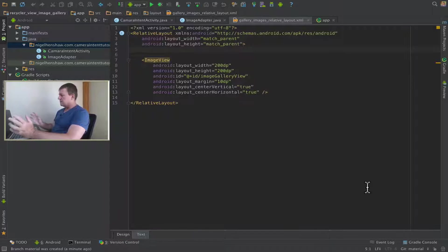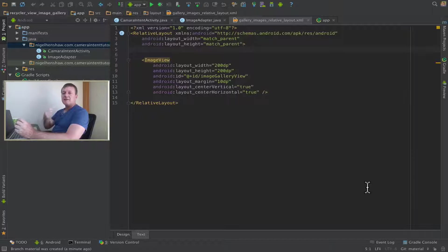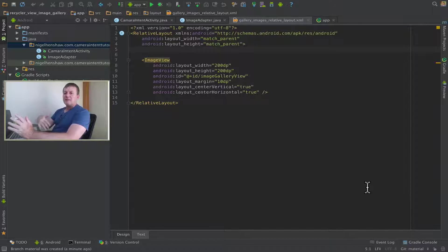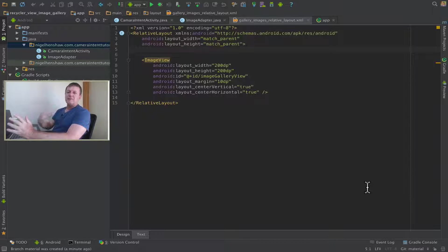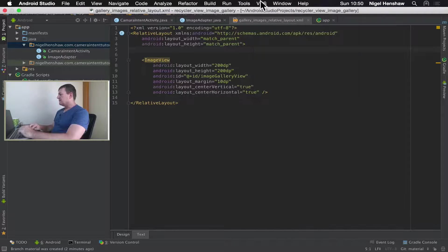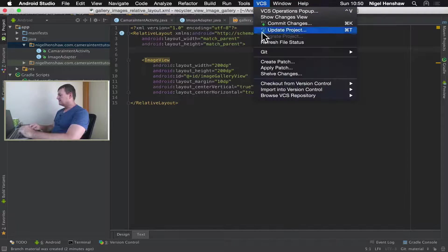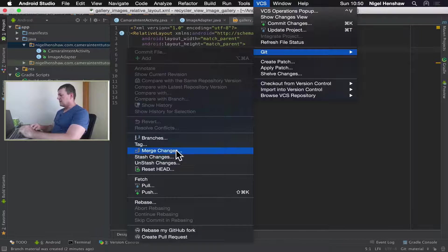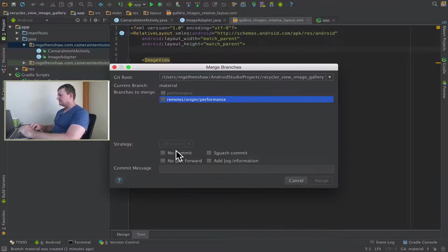I'm in my material branch, but I want to get the changes from the performance branch. And if I was in the master branch and I wanted to update all the changes from the performance branch, it would be the exact same workflow. So I go up into VCS, select Git, Merge Changes.